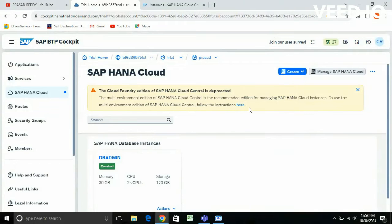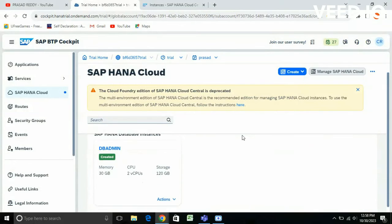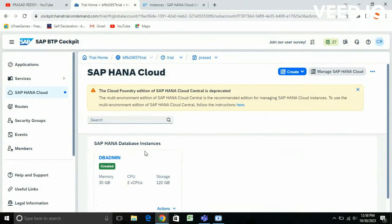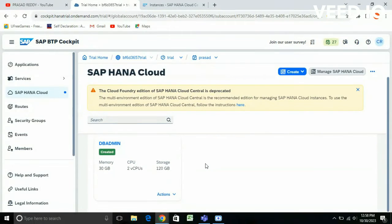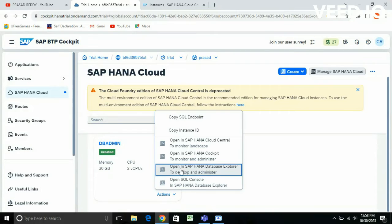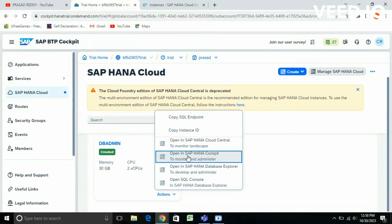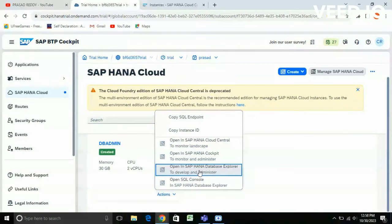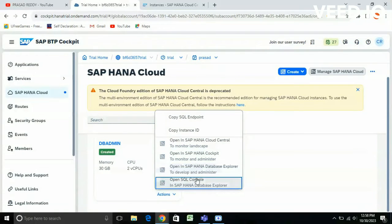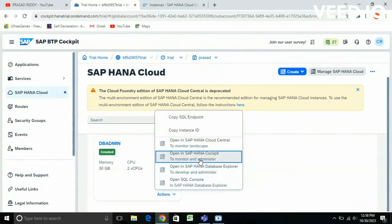Now it has been created. In the Actions tab, from here you can go to HANA Cockpit, HANA Cloud Central, explore the Database Explorer, and open SQL Console. I'm going to HANA Cockpit from here.